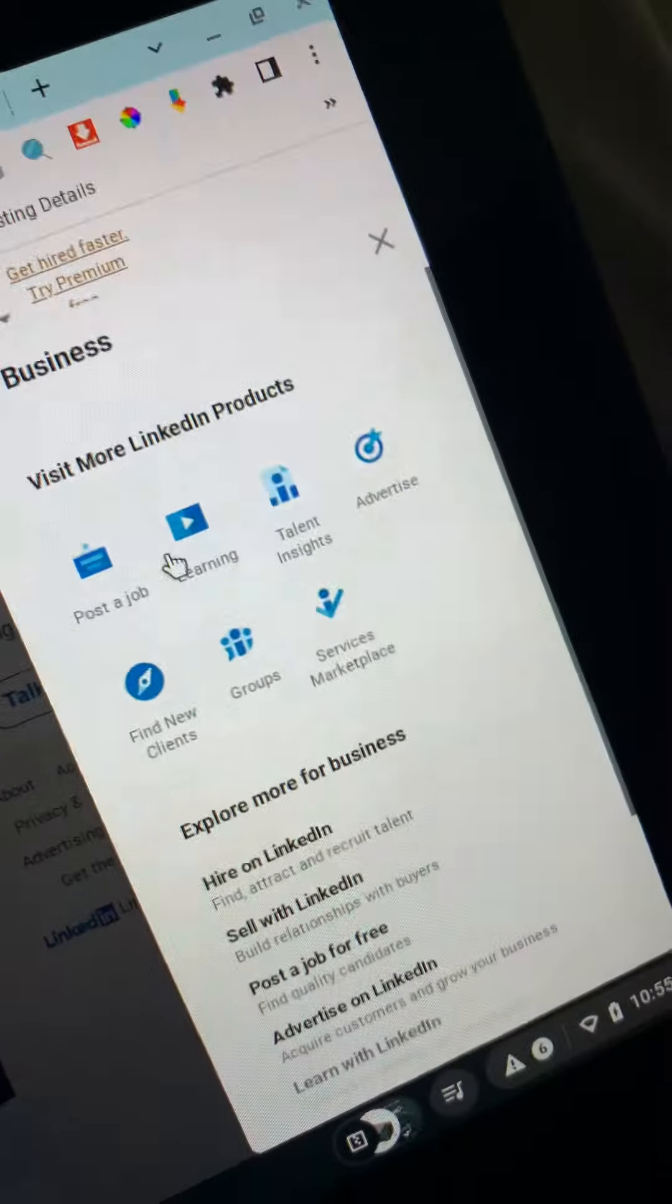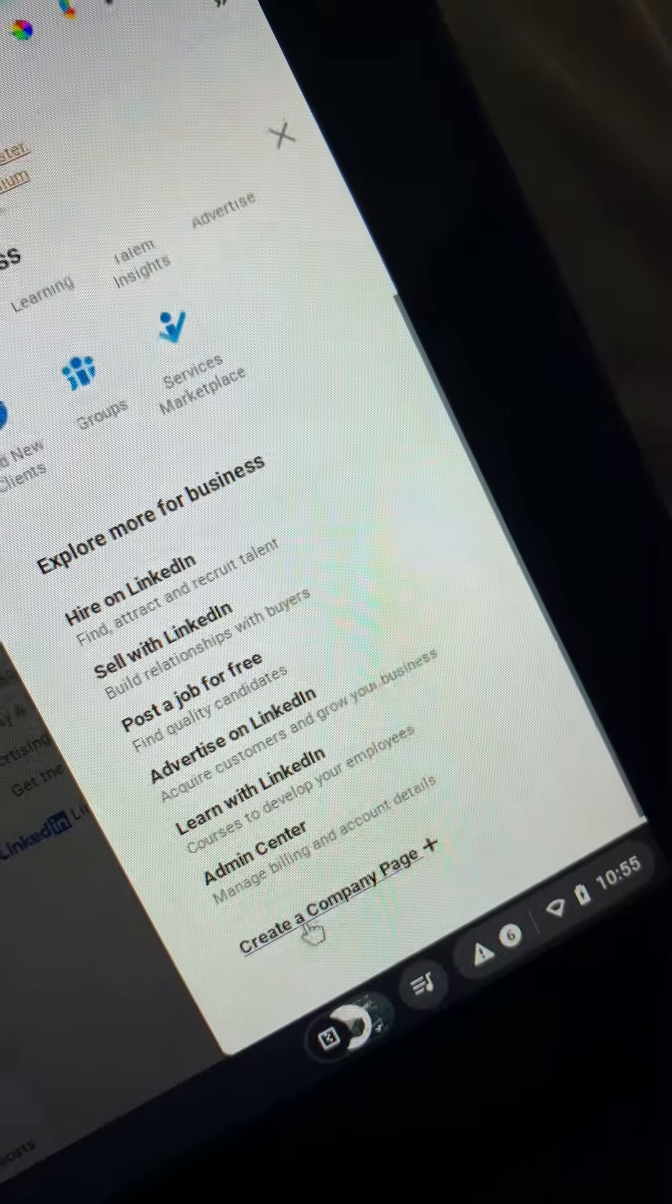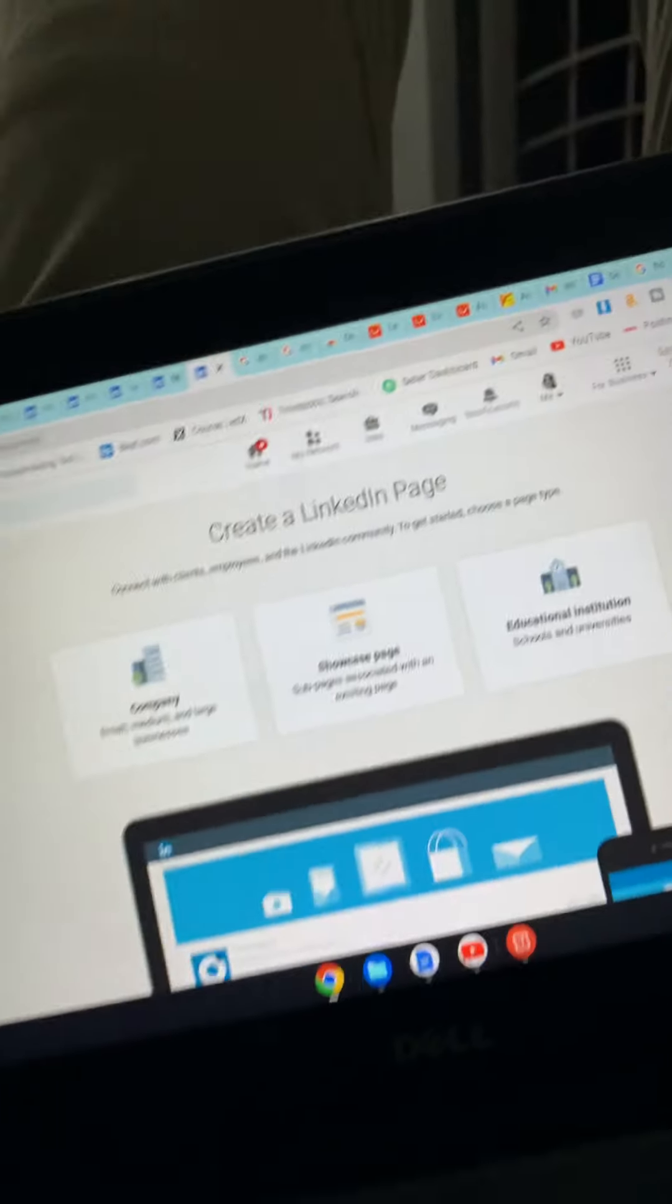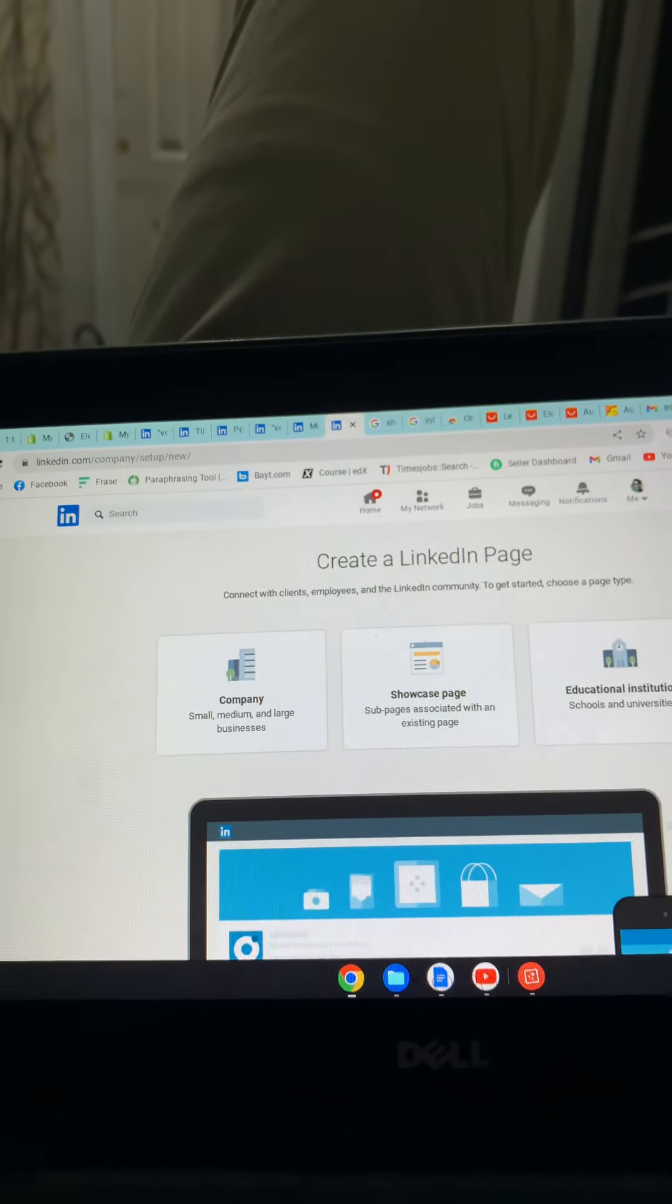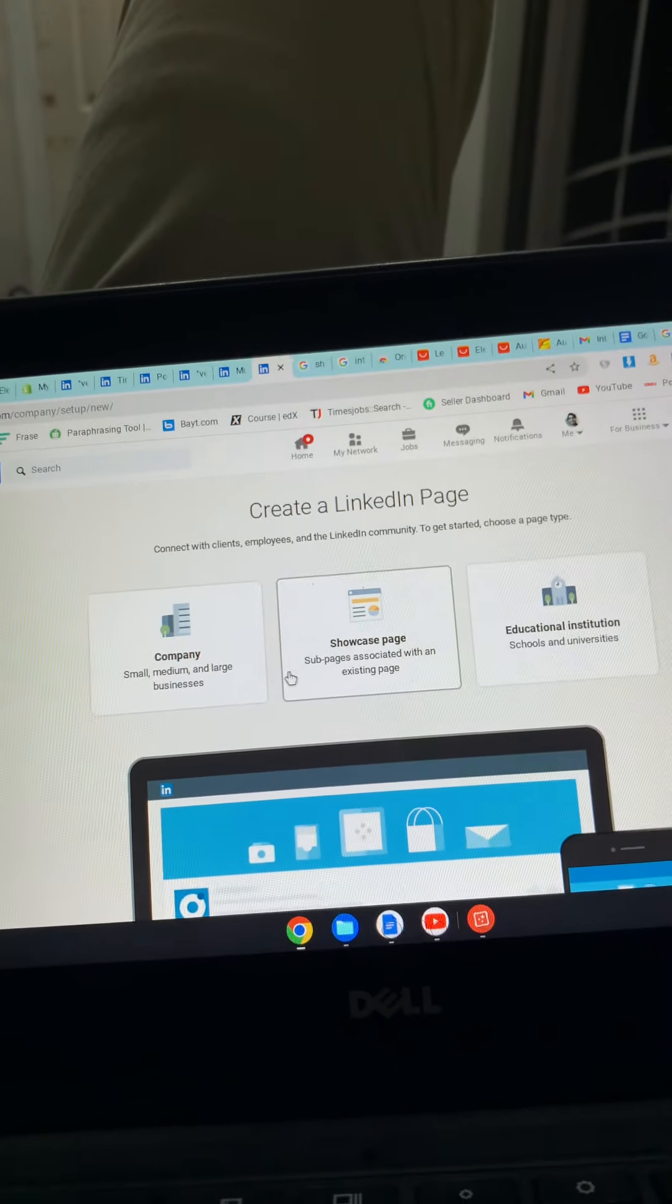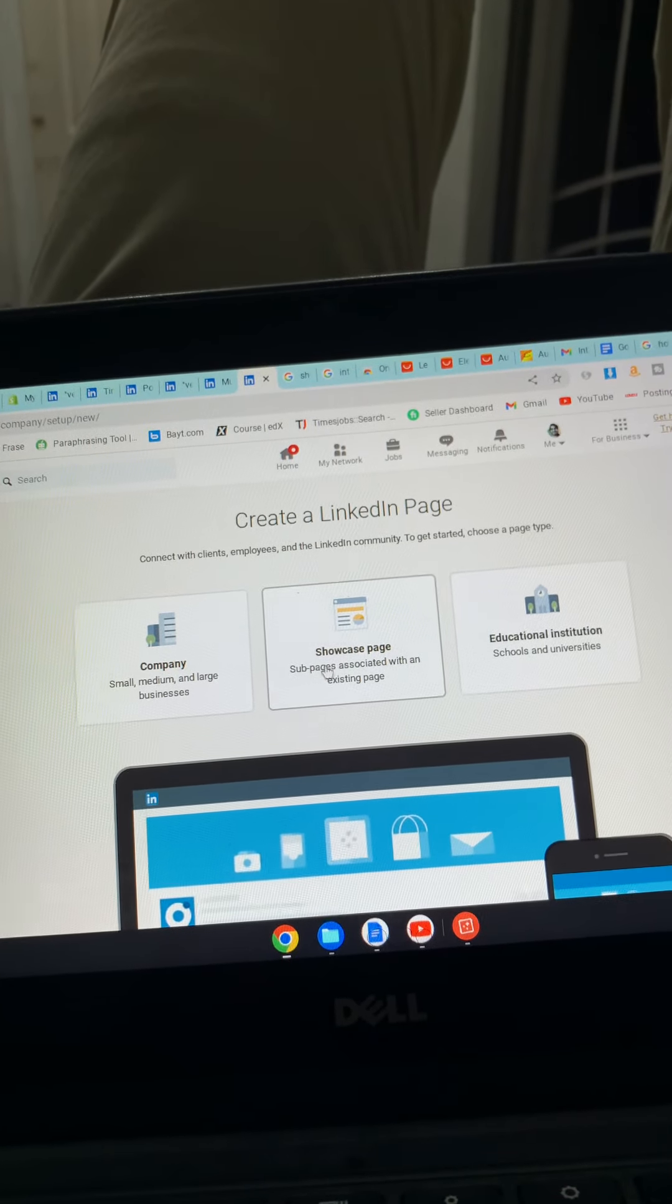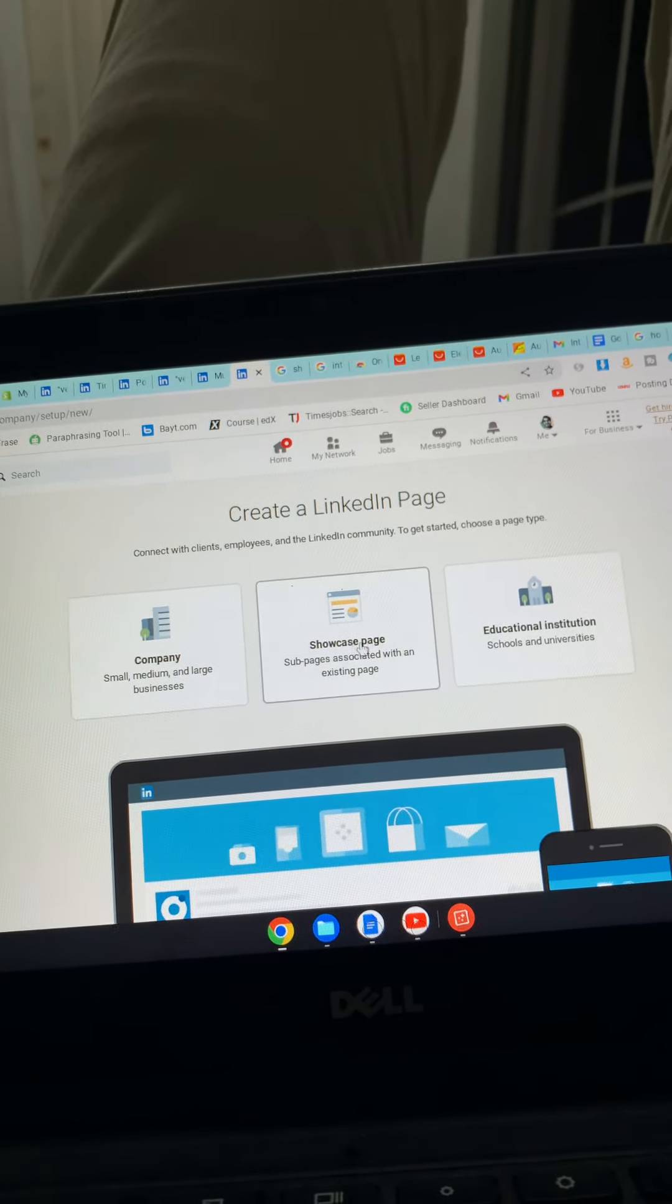Then you will go back here. Down there is an option 'Create a Company Page'. After this, a page will pop up with three options.